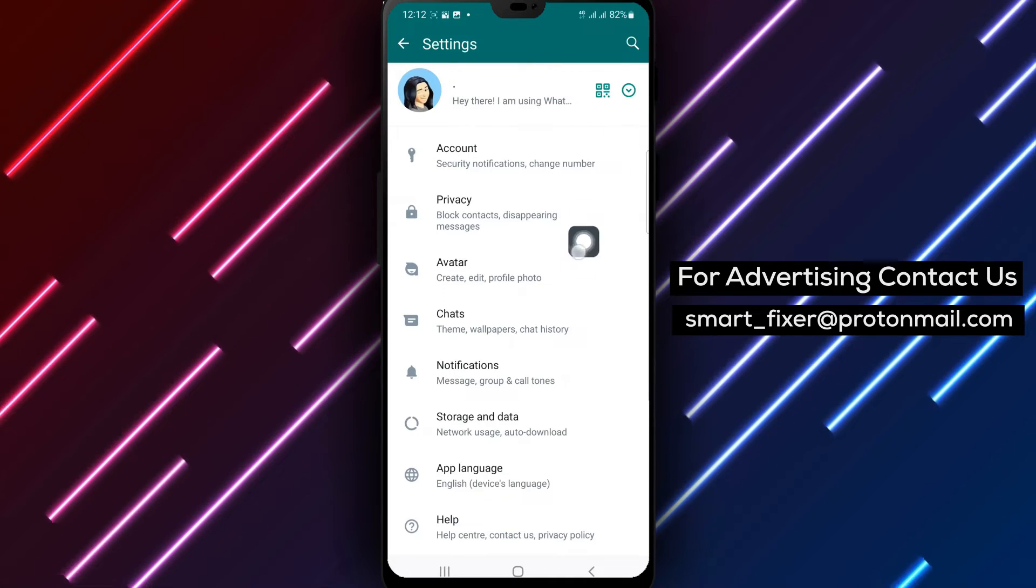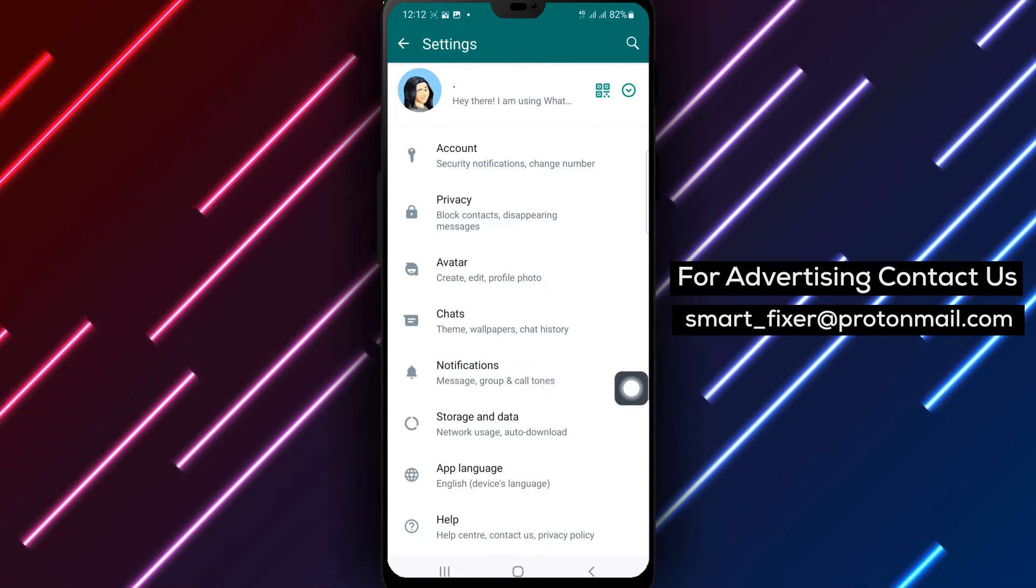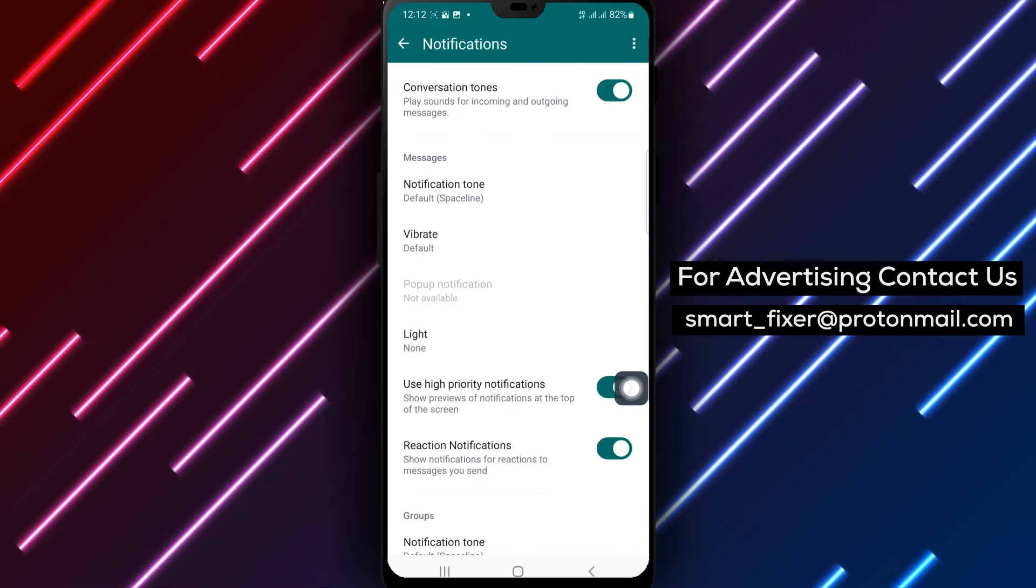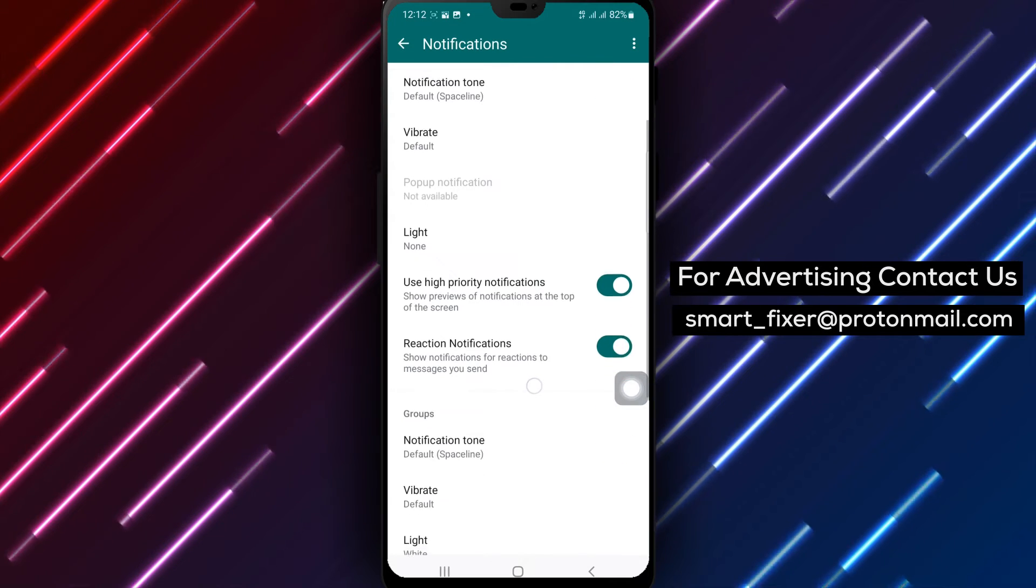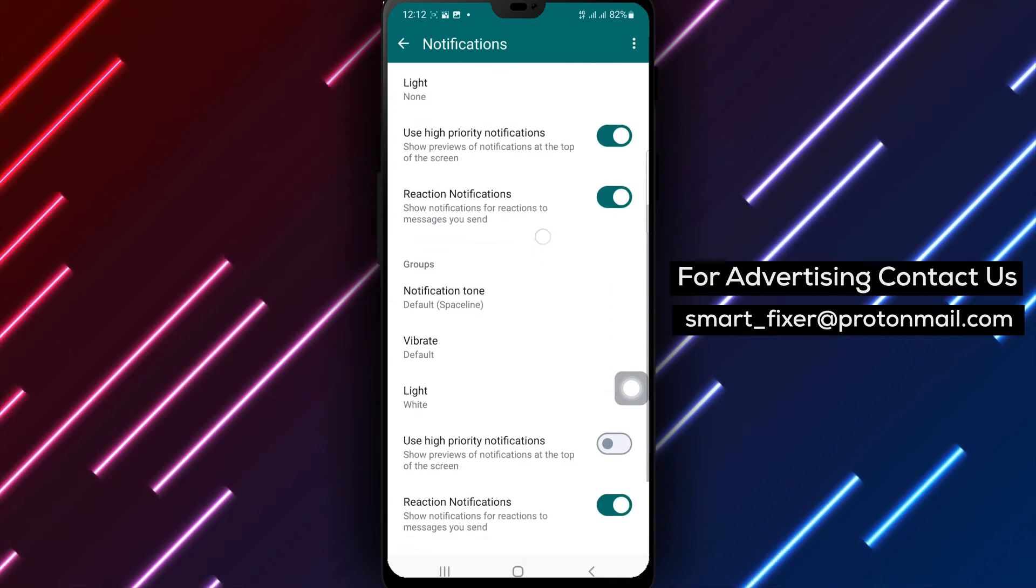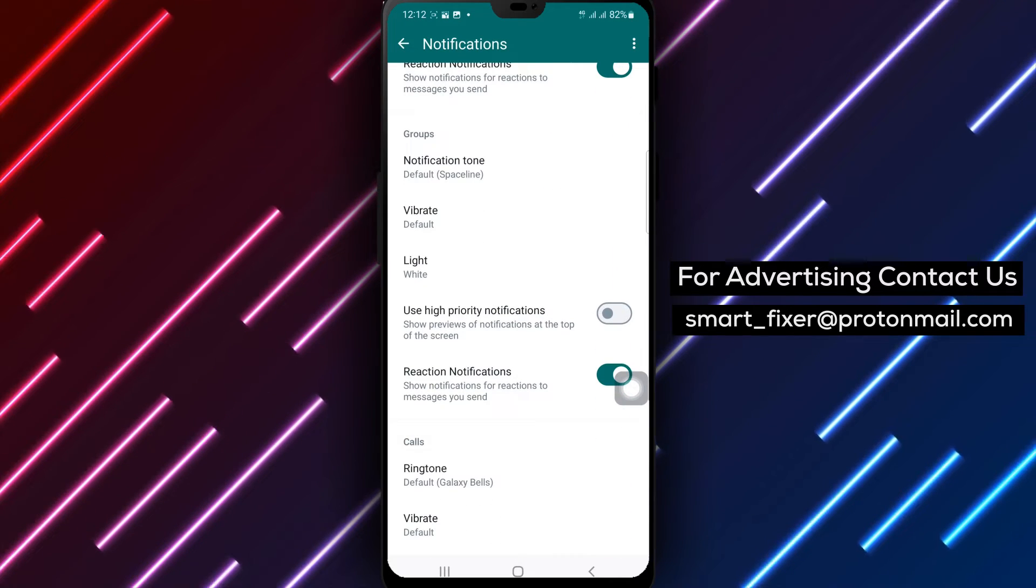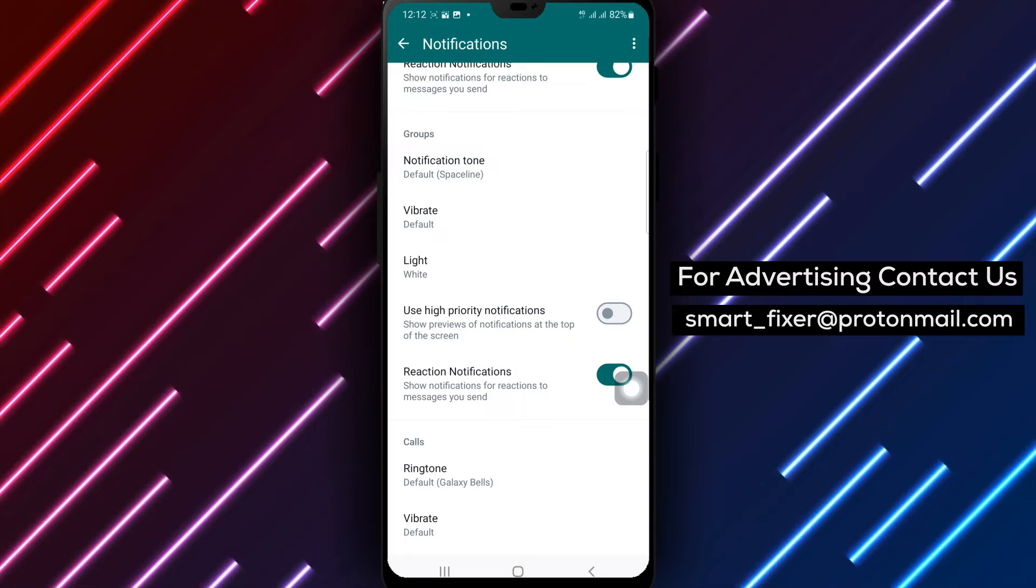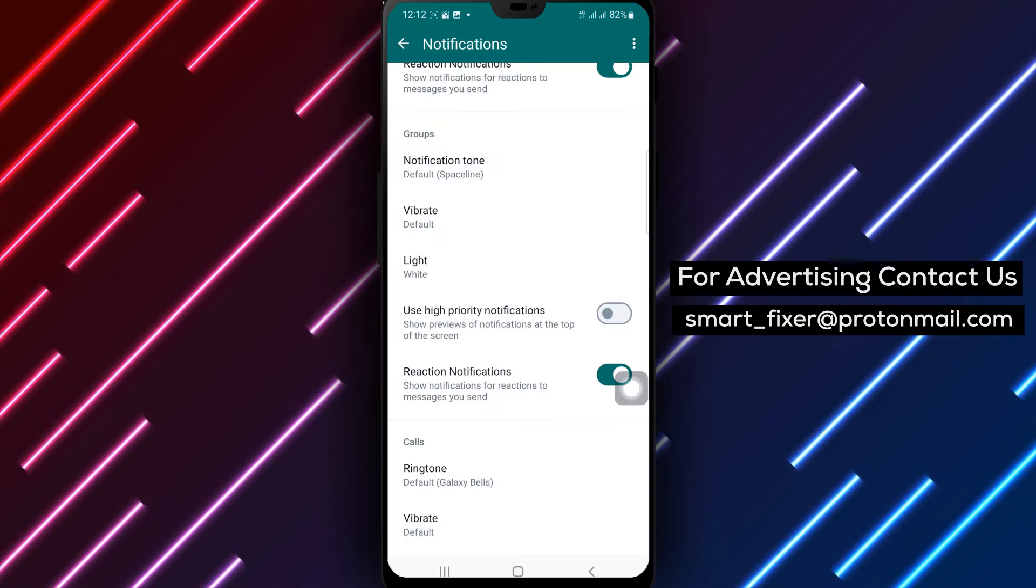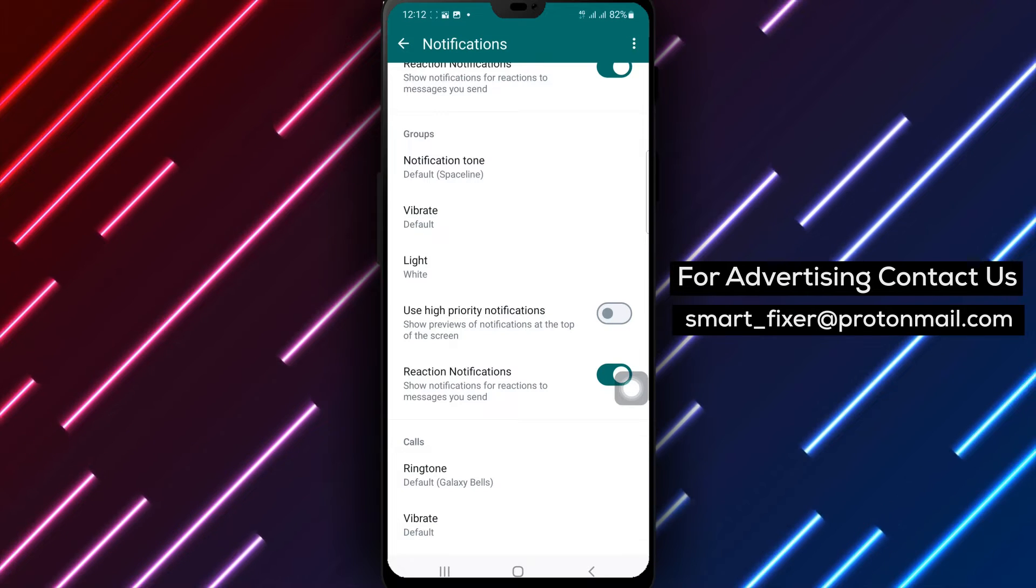Step 4. Tap Notifications. Within the Settings menu, you'll find various options. Look for Notifications and tap on it to proceed.